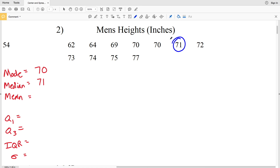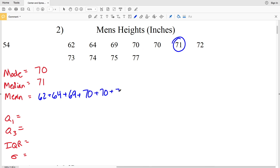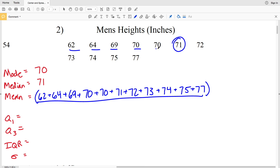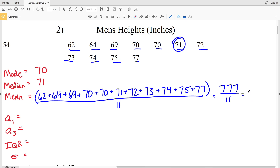Now let's find the mean. We're going to sum each of the numbers and divide by the count. So we take 62 + 64 + 69 + 70 + 70 + 71 + 72 + 73 + 74 + 75 + 77, then divide by 11 data points. Summing all of those on the calculator we get 777, and 777 ÷ 11 = 70.636, which rounds to 70.64.